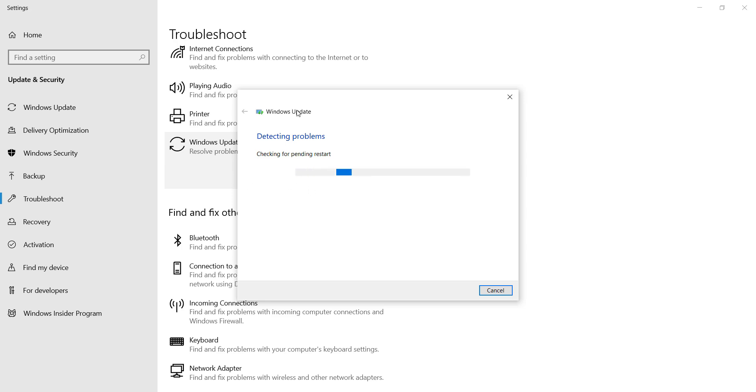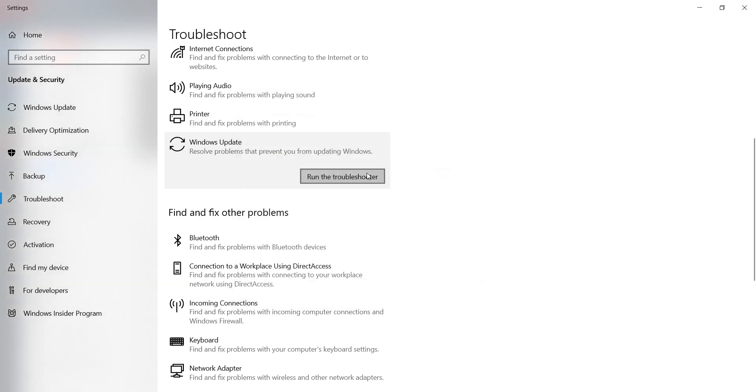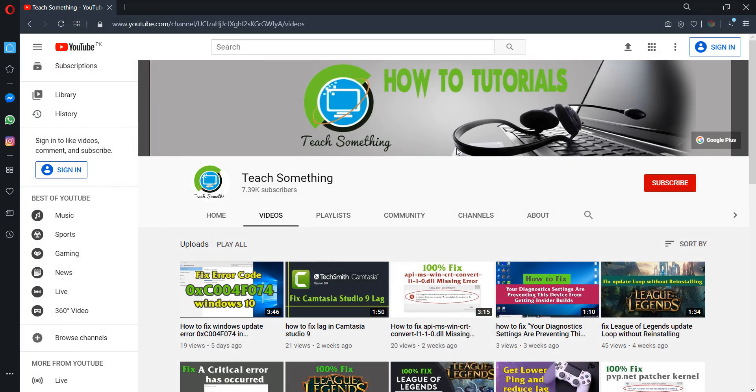After completing that I hope your problem has been fixed, but if your problem is still there then you can try a second method.